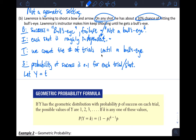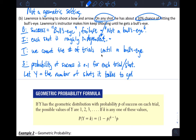We define the random variable: let Y equal the number of shots it takes to get a bullseye. That's our geometric random variable.